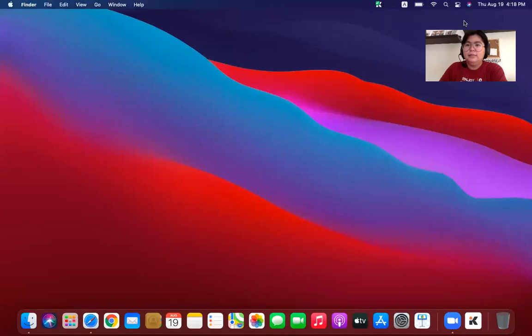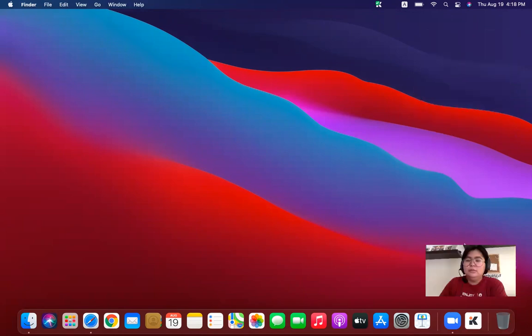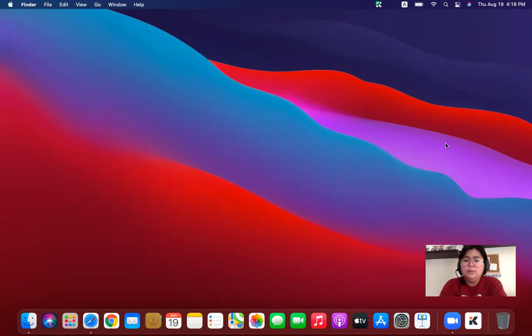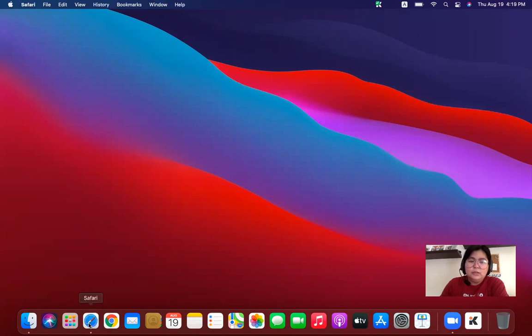Hi, hello again. So today we're going to teach you how to download and install Octave in MacBook. Alright, so if you're ready, let's open our web browser.